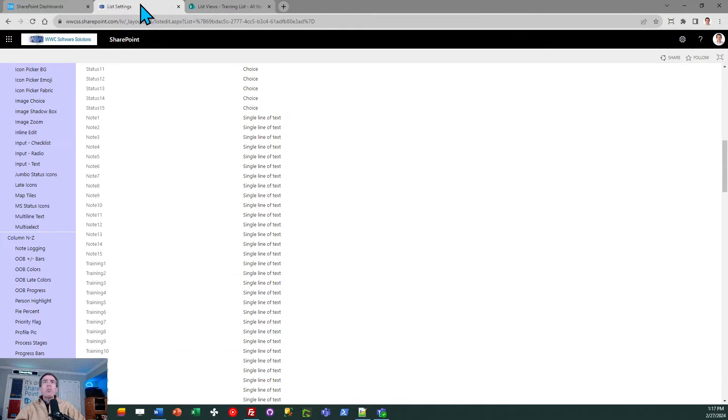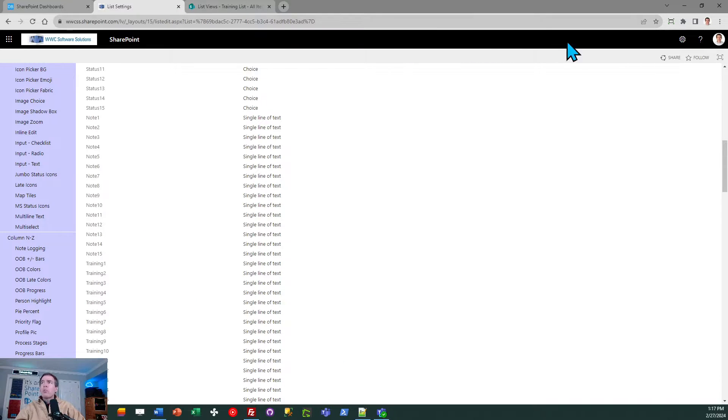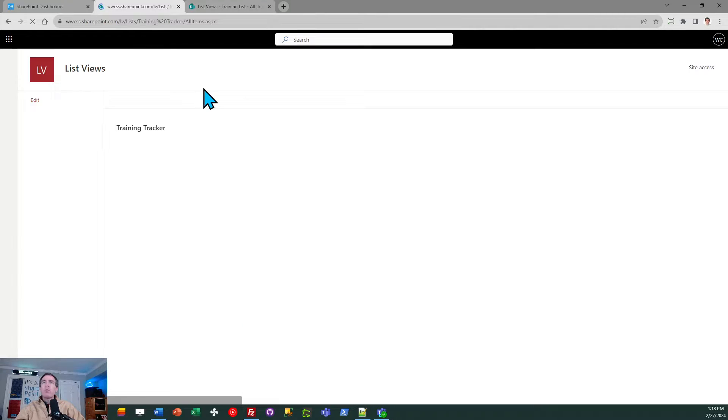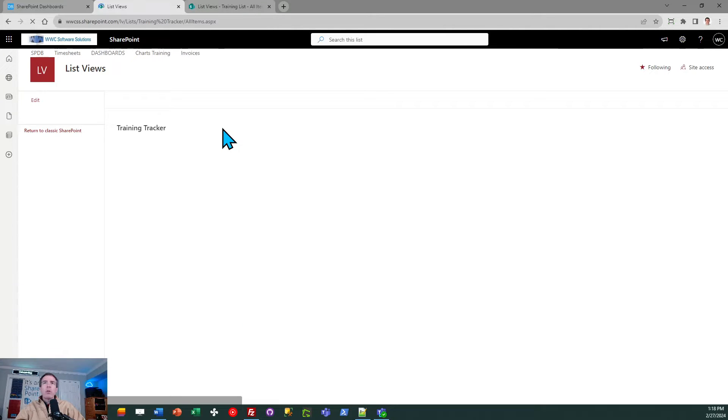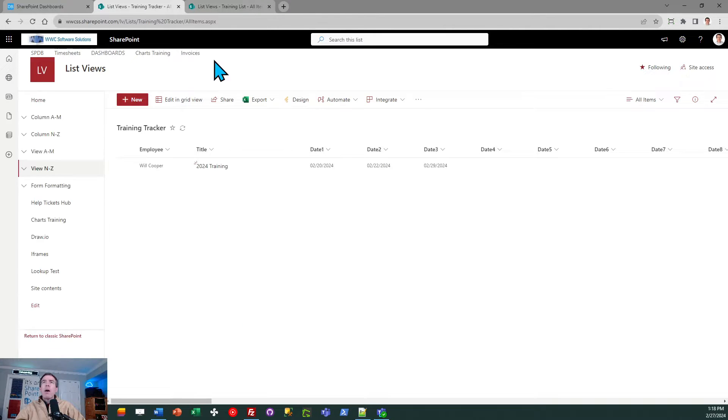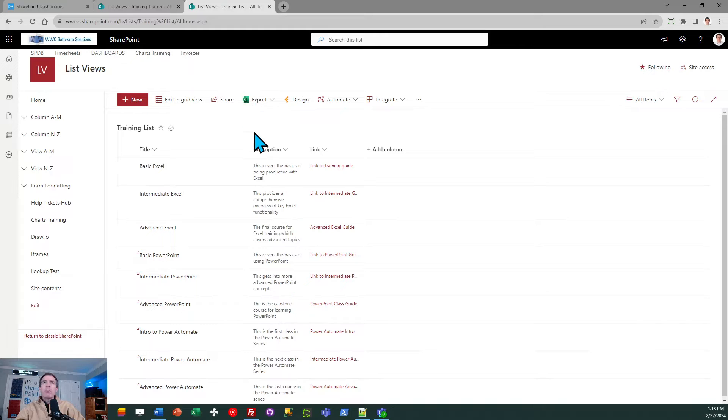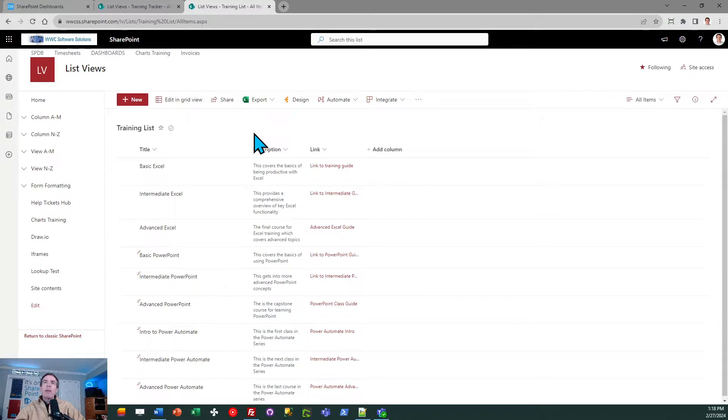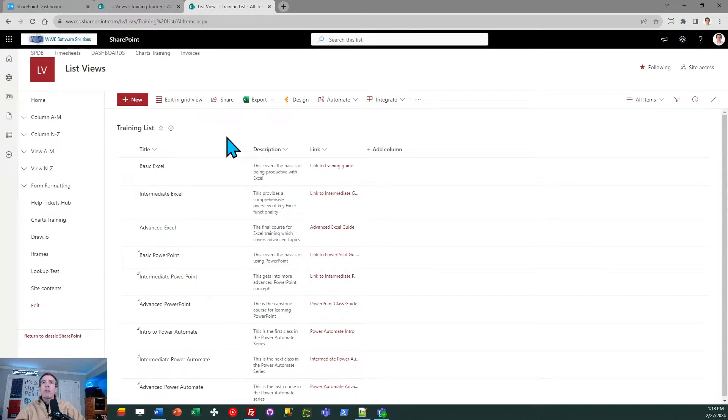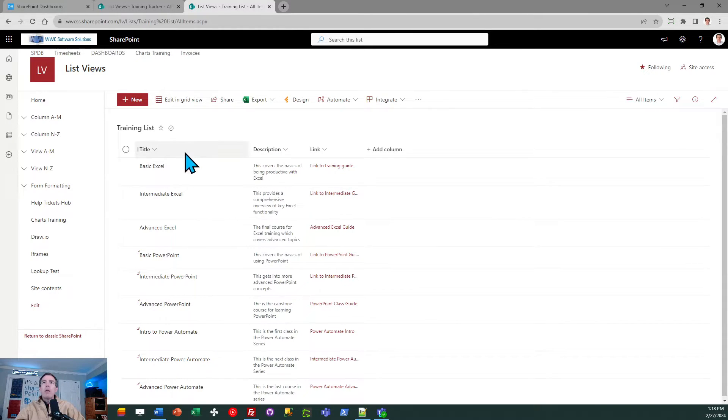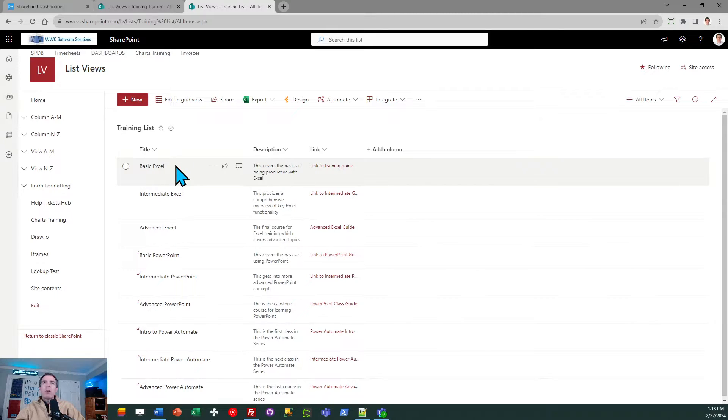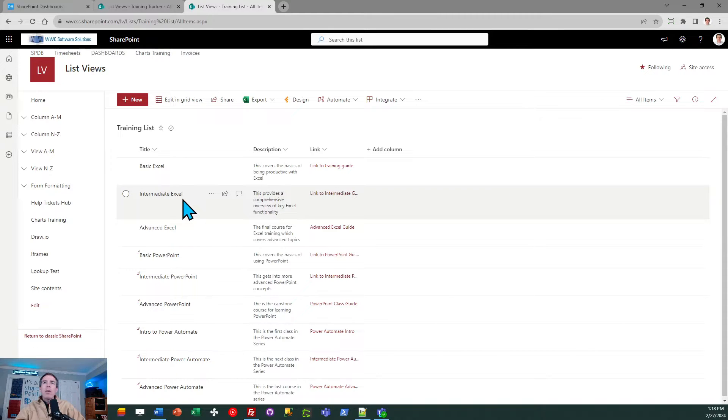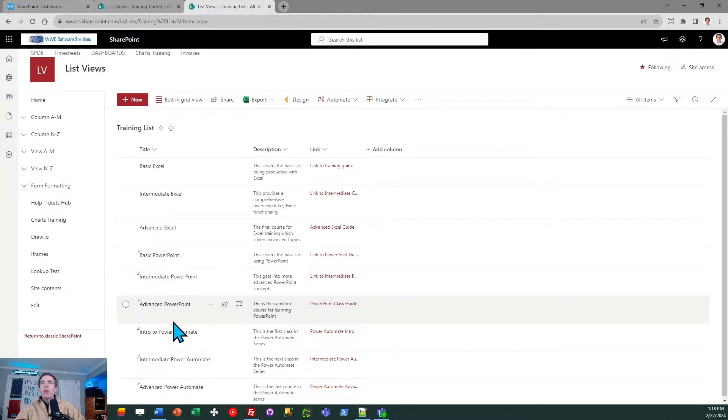In addition to this training list, which I'll use for my actual template which I've called training tracker, I need to create a reference list used to store information and links about each training. If I'm tracking training, I'm assigning different training programs, so that's what this second list is about. As you can see, I've made a list of different trainings that I want employees to have access to: basic Excel, intermediate Excel, advanced Excel, etc.